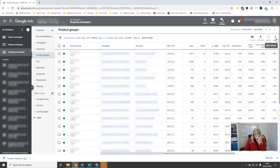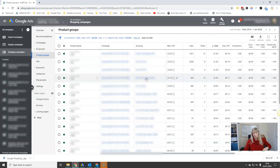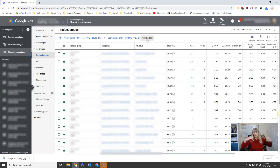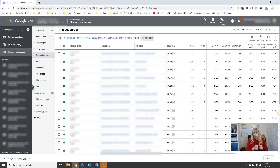There will be certain products in your shopping campaigns that get clicks and clicks and clicks and just will not convert. You need something set up to check that on a regular basis. That might happen over a week, a month, or six months — and over six months, one product might spend £50 or $50 and never convert. If you're only doing 30-day windows, you'll never spot that.